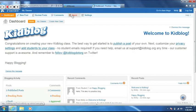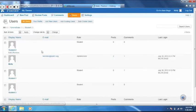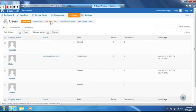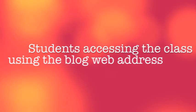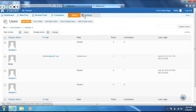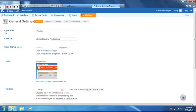There are a couple different ways of adding users: add new users, add existing users, and bulk create users. I'm going to walk you through how to add a new user. First, you need to create a display name for the student. I would suggest creating a username for each student the same way, such as first and last name. Then create a password for the student. Keep the password format similar for all students, such as student ID. Students can access the class blog through the web address found in the settings on the control panel.